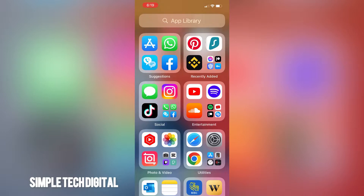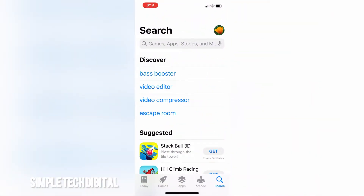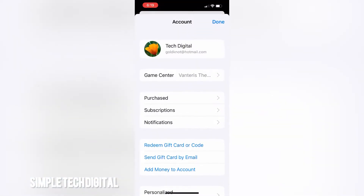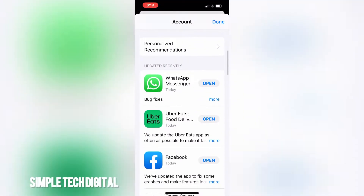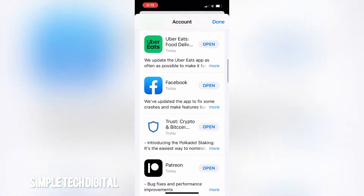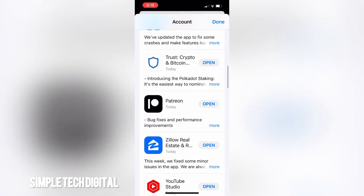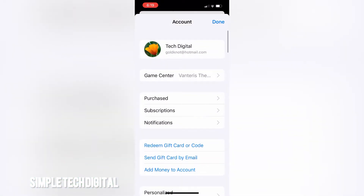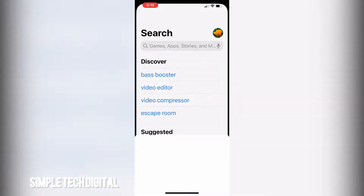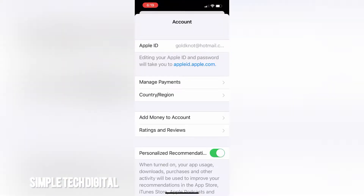First, head over to the App Store, then click on your profile in the top right corner. Once you do that you're going to see all the different types of apps, and you can update your apps if you'd like, but what we're going to do is simply click on our name at the top.